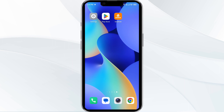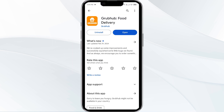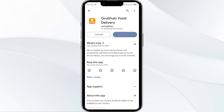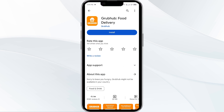If the problem persists, uninstall the GroupHub app by going to the Play Store, searching for the app, and selecting Uninstall. Once uninstalled, reinstall the app by clicking on the Install button.